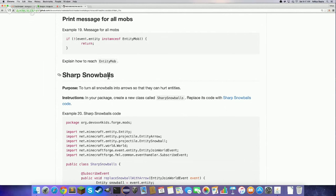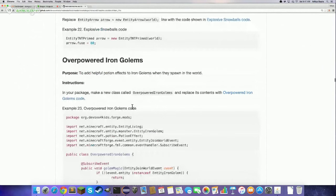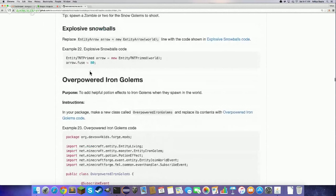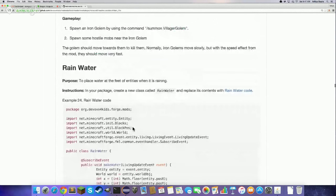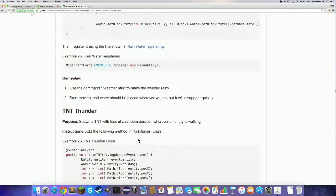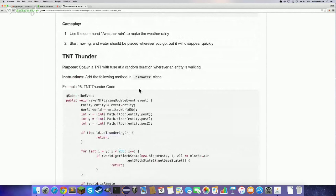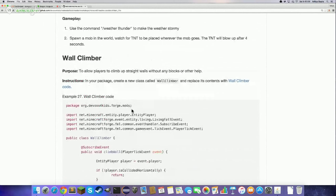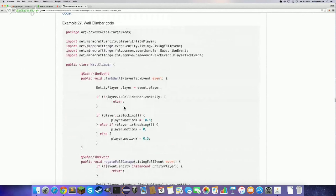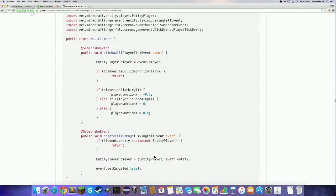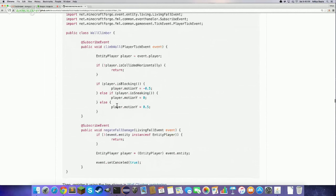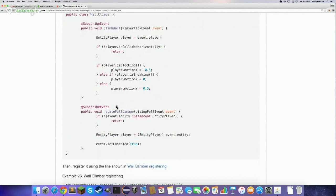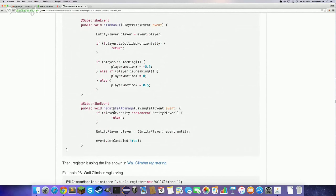Other mods on the website include: Sharp Snowballs, which turns all snowballs into arrows so you can actually hurt things with them; Explosive Snowballs, a variation; Overpowered Iron Golems, making them better at killing; Rainwater, which places water wherever entities walk when it's raining; TNT Thunder, which spawns TNT instead of water; and Wall Climber, which makes the player automatically climb walls. All of their structures are very similar — they all use @SubscribeEvent, checking different events like PlayerTickEvent or LivingFallEvent.